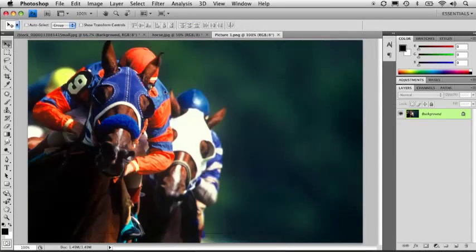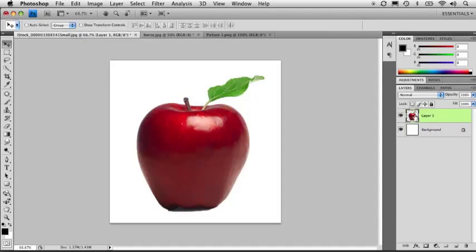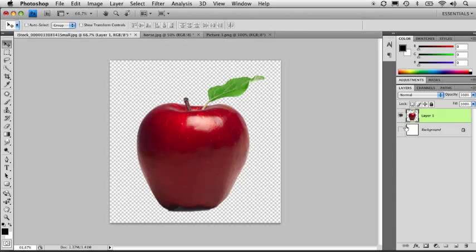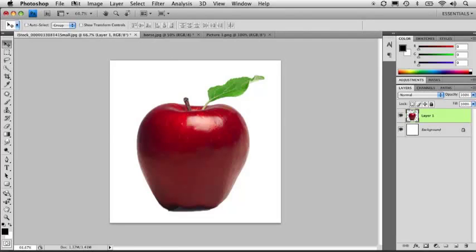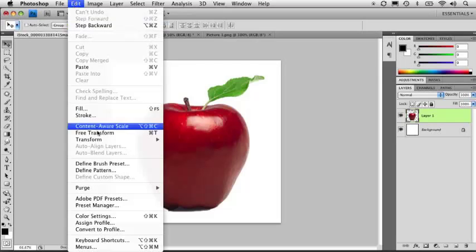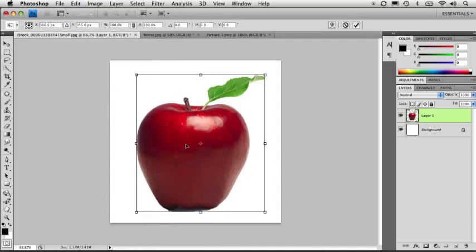Now, one more thing I want to touch on is the process of resizing or scaling your objects inside Photoshop. Now, here I have a file of an apple. You can see it's on its own layer against a transparent background. Now let's say I wanted to scale this object. Well, I can do that a number of different ways. I'm going to go under the edit menu and go down here to transform, and I'm going to choose scale.